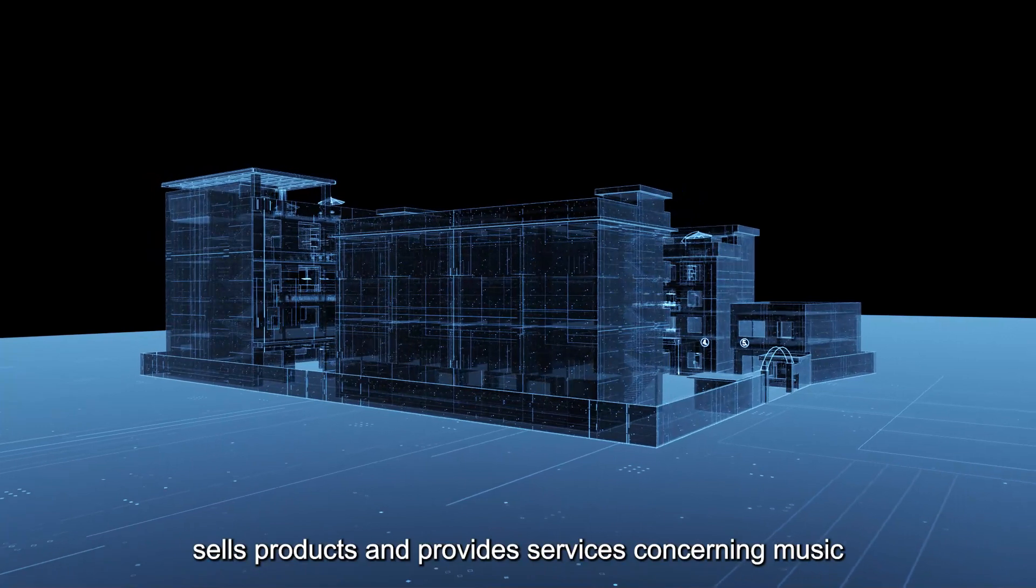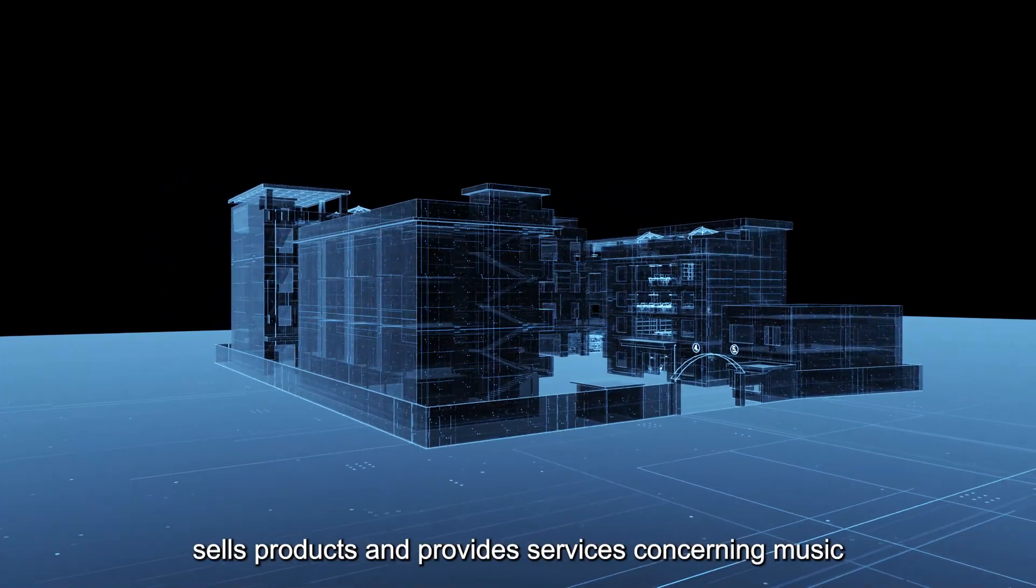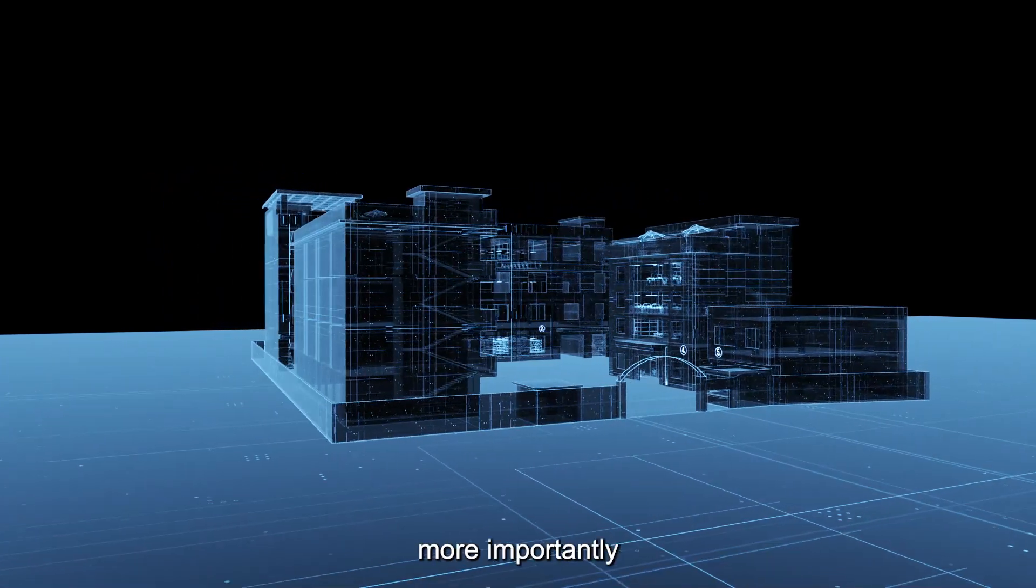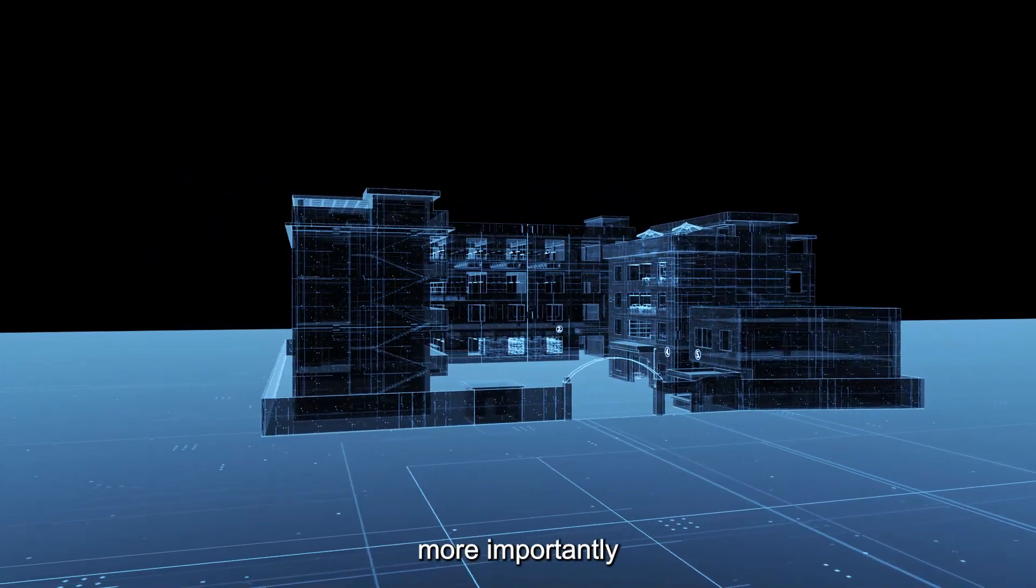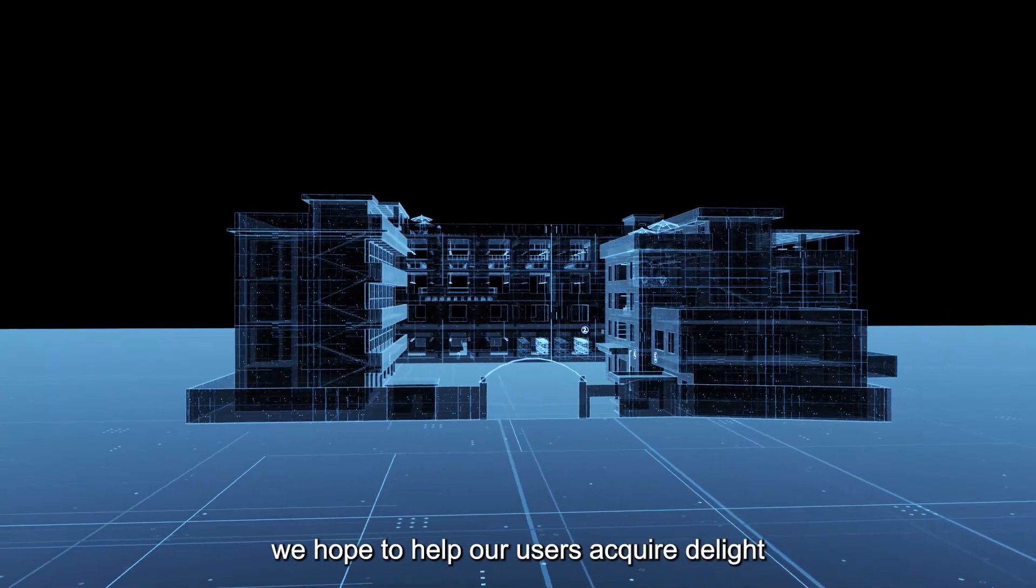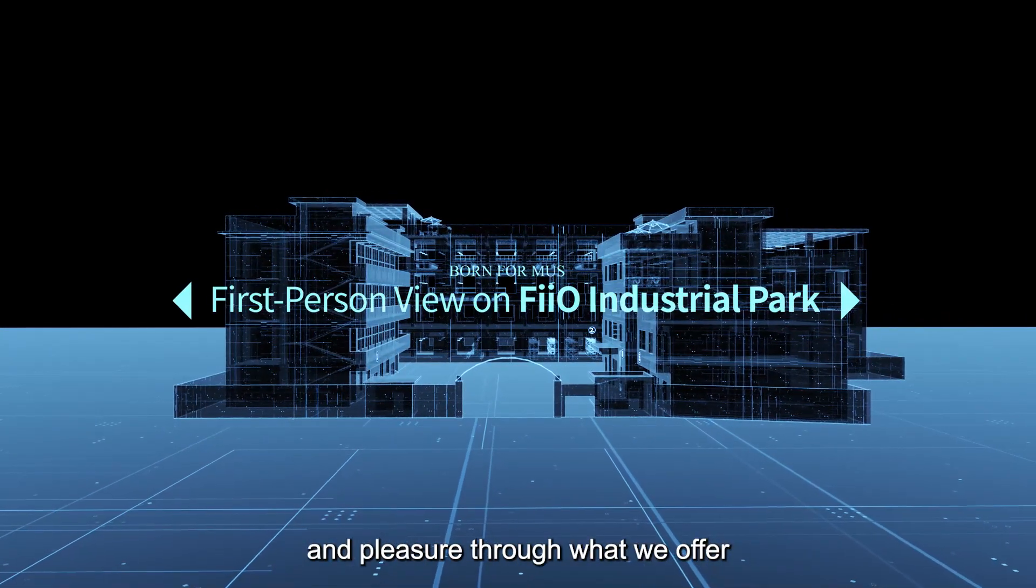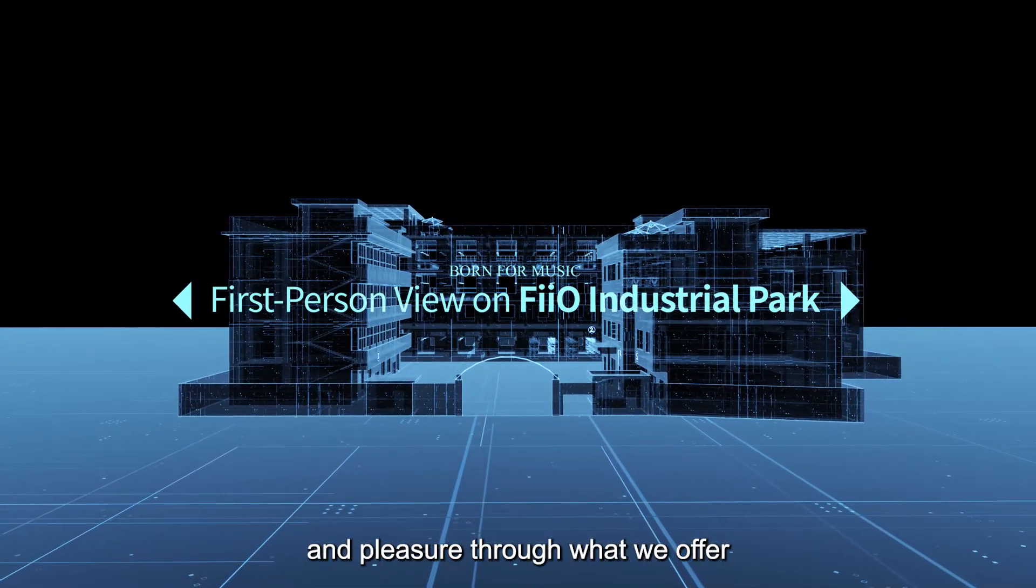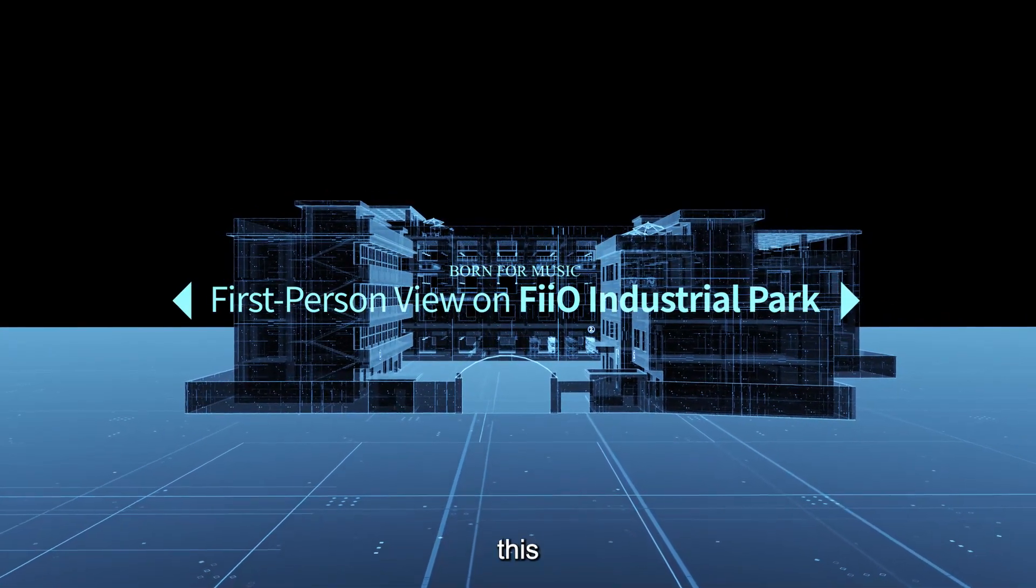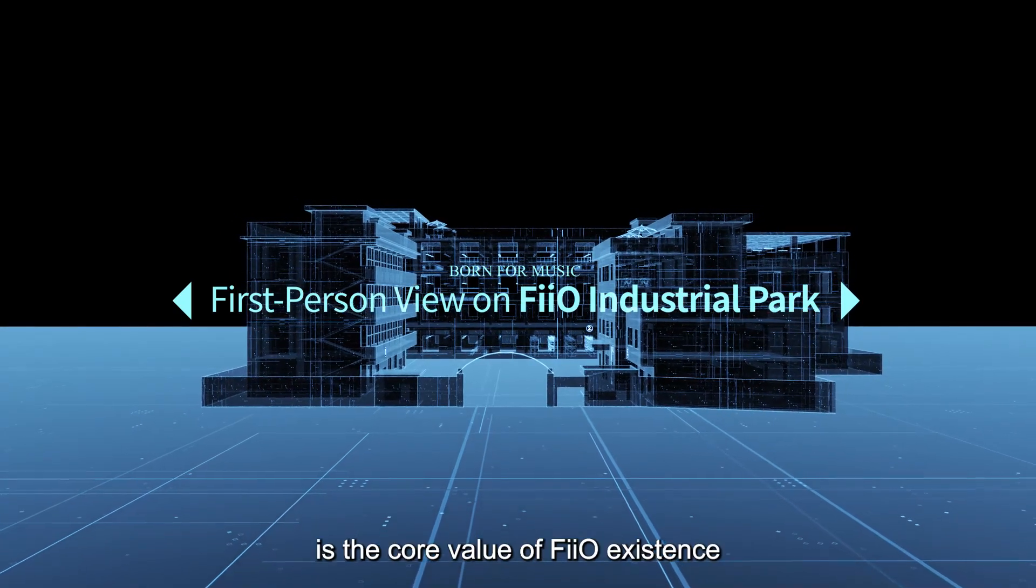FIO not just sells products and provides services concerning music. More importantly, we hope to help our users acquire delight and pleasure through what we offer. This is the core value of FIO existence.